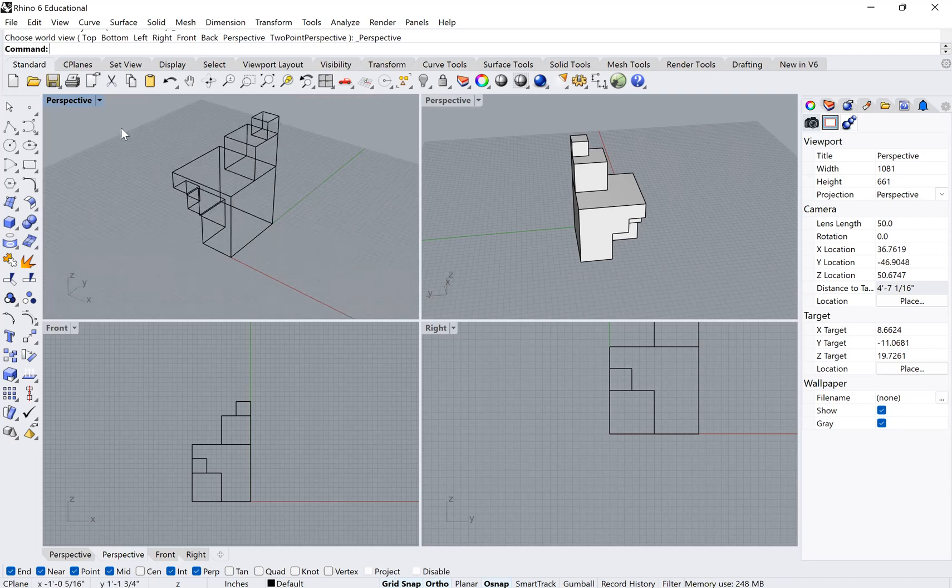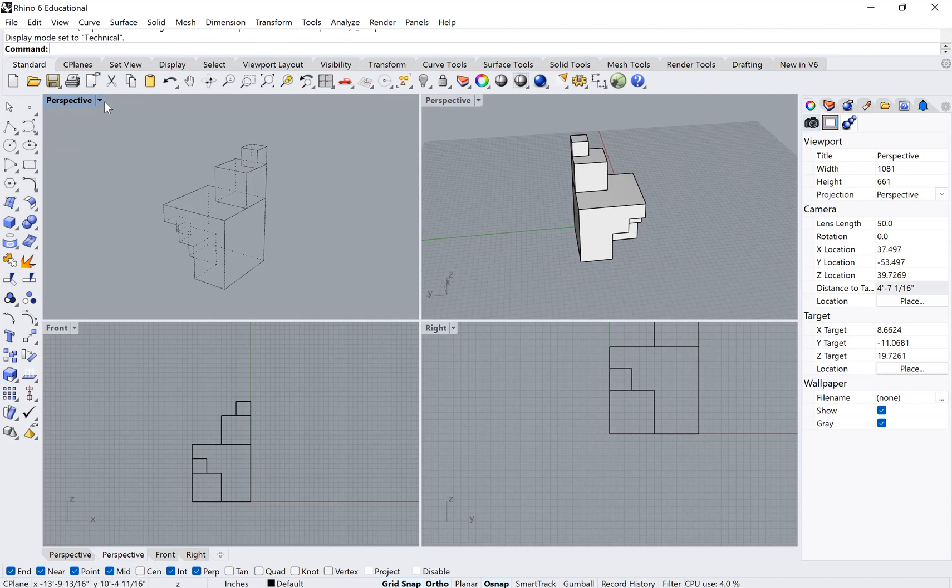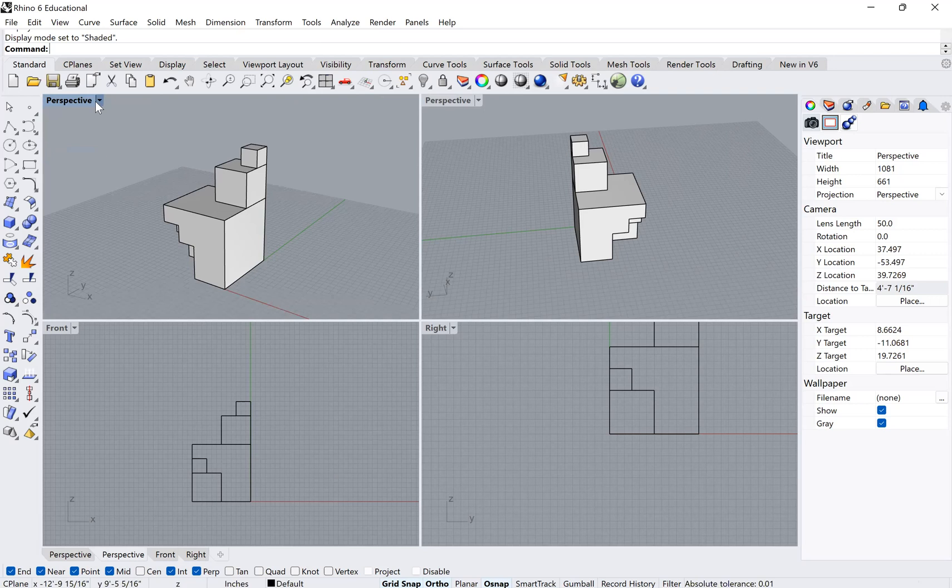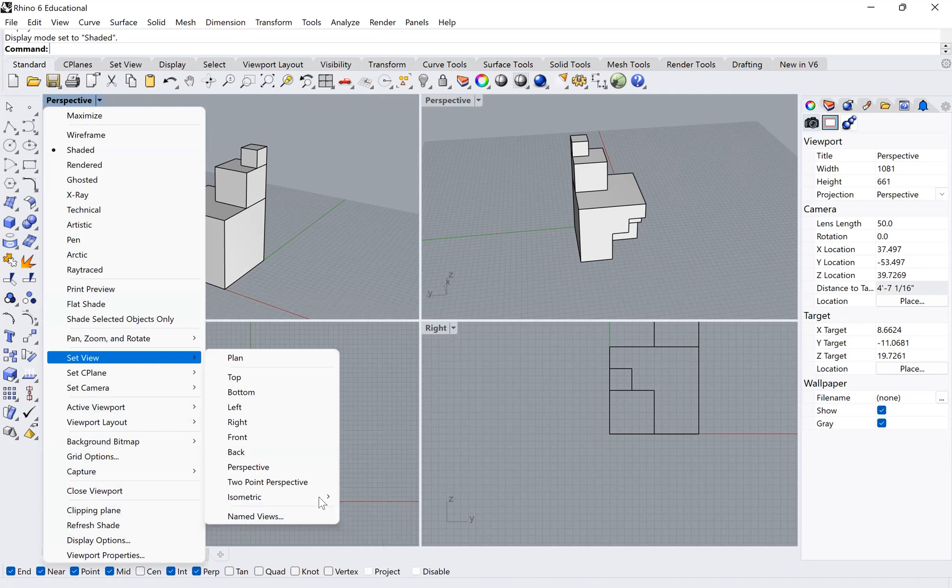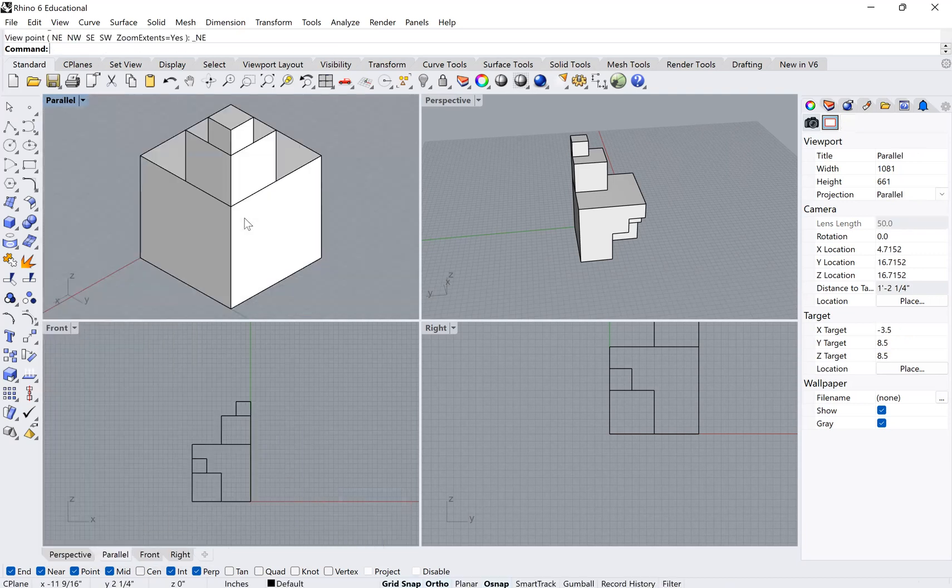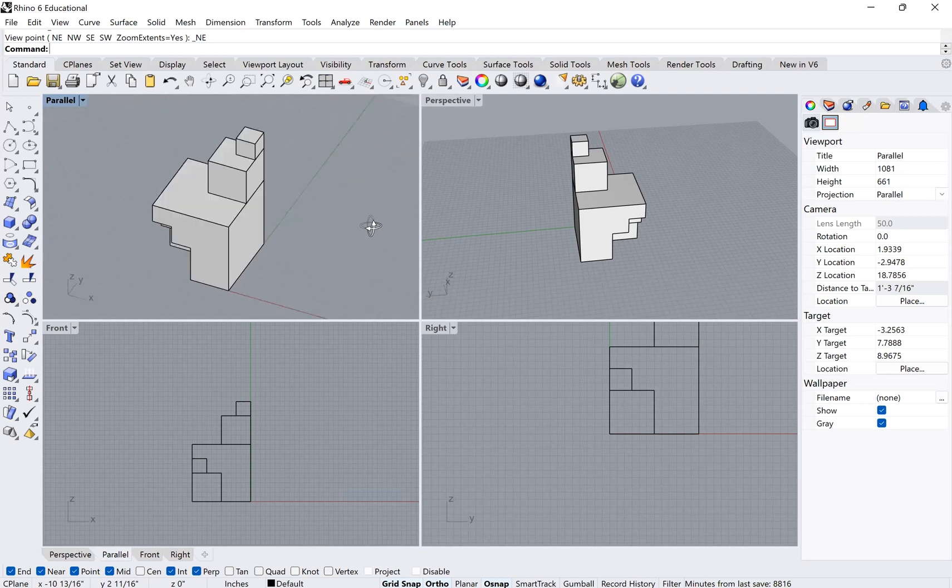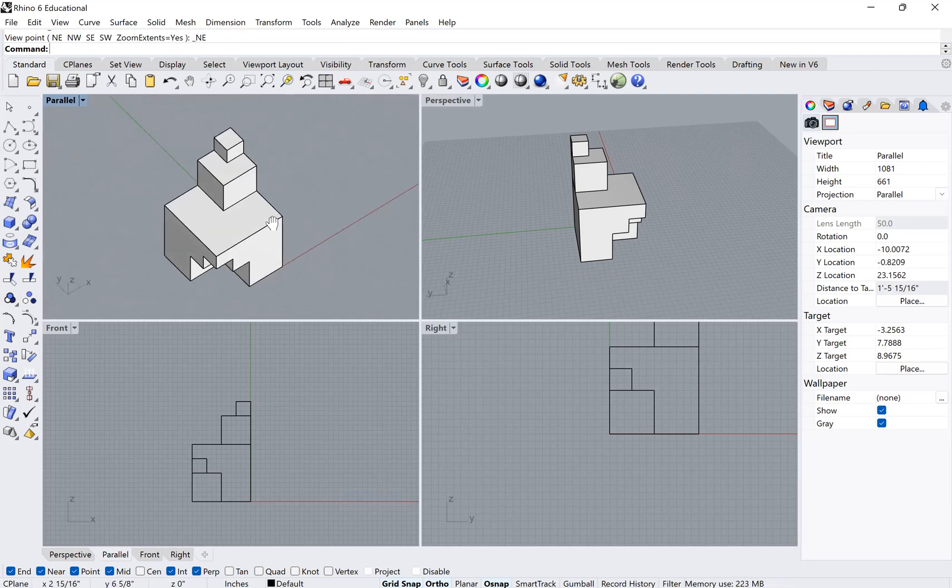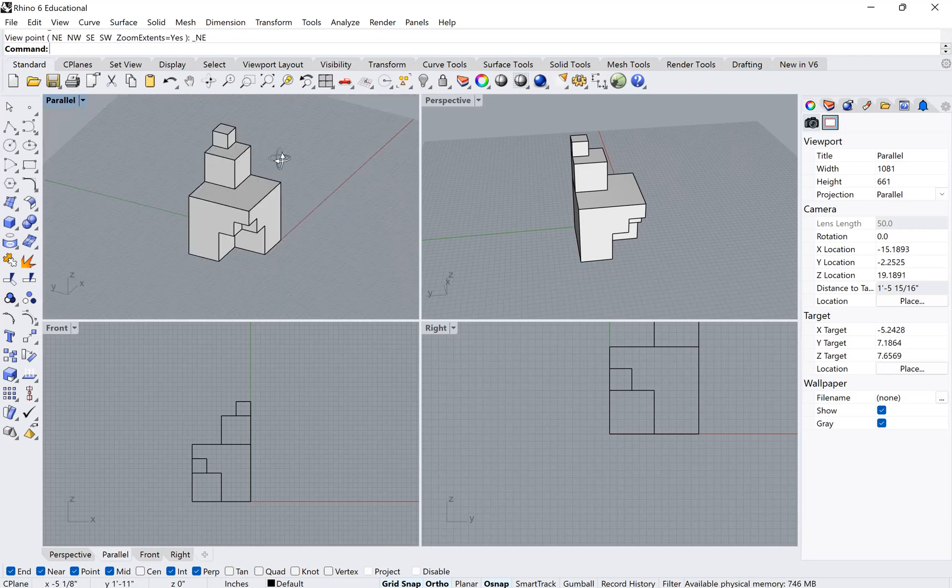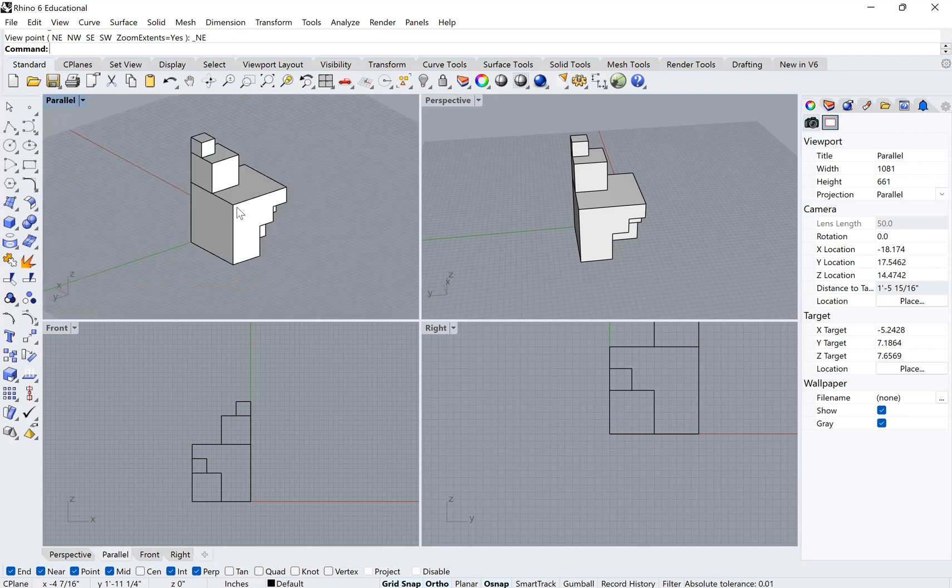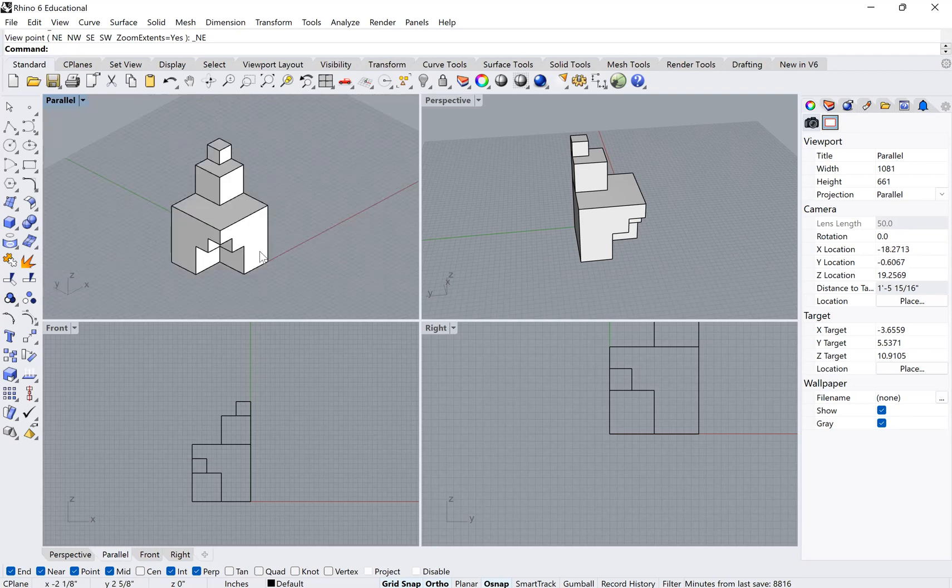You can also actually change this. This is a perspectival view, so I can go back and I can actually change this going to set view and I can change it to be an isometric view. If you remember, an isometric view is different from a perspectival view because it is a parallel line projection, and so objects don't recede as you change your viewpoint into the back. They stay constant in their proportions to each other.